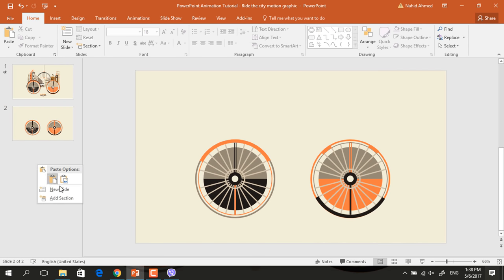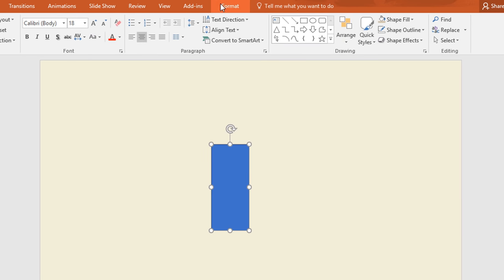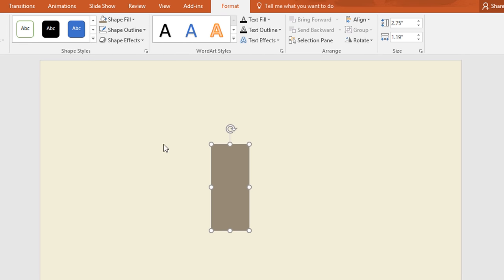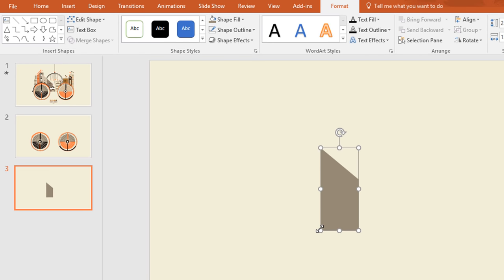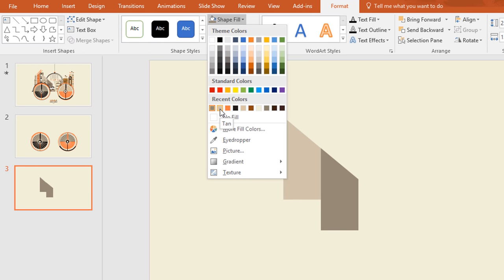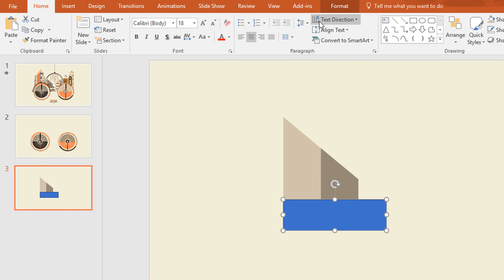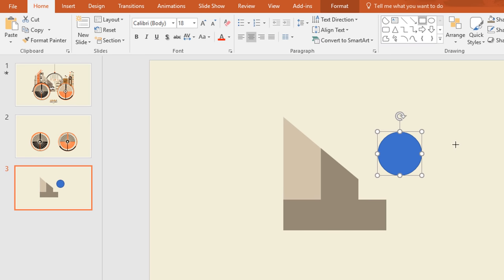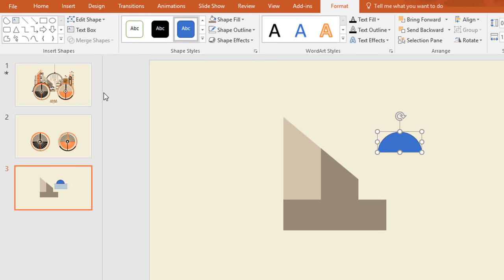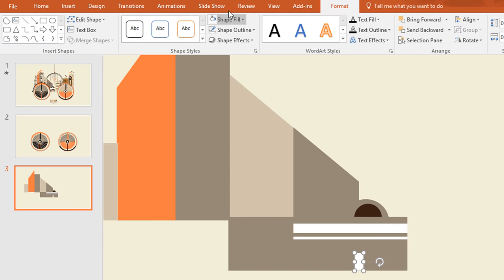Now we need to add the city buildings so I am taking a new slide here. Go to Shape and pick a rectangle, then drag it over here and change the color from Shape Fill and make no outline. Now press Ctrl D to duplicate and rotate, then select these two, go to Merge Shape and select Subtract. Now again Ctrl D to duplicate and change the color. Pick another rectangle and drag it over here, change the color and make no outline. Now pick an oval shape and a rectangle, select these two, go to Merge Shape, select Subtract, then change the color and make no outline. Make it smaller and place it over here. Now I am going a bit faster here to save your time.